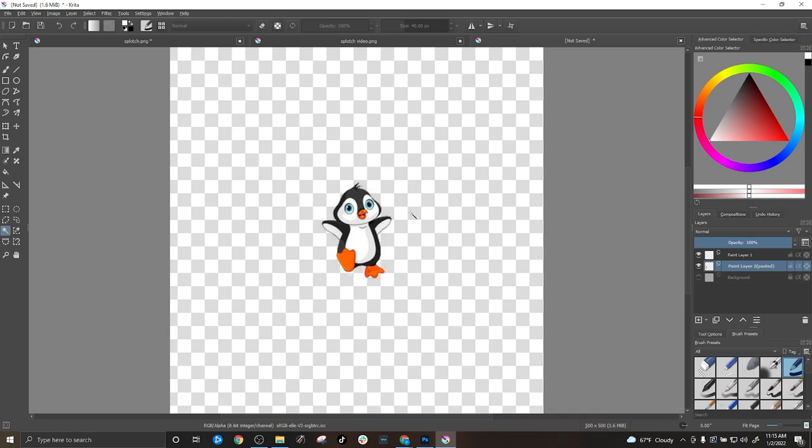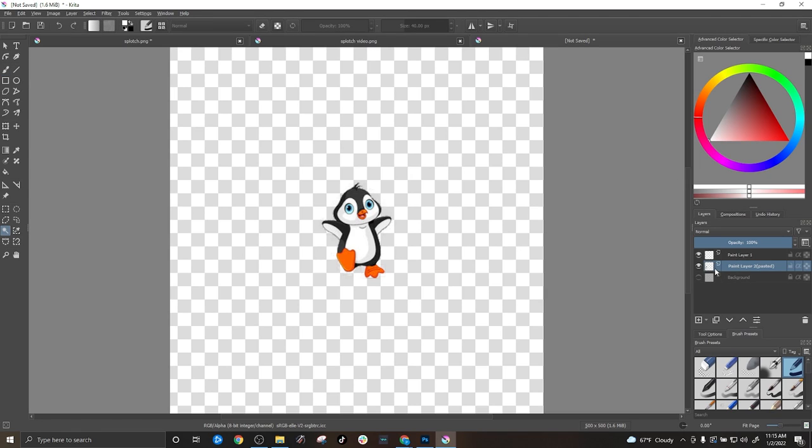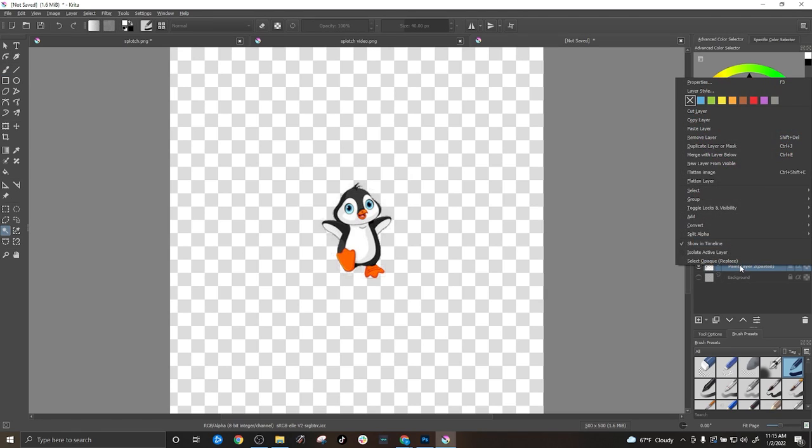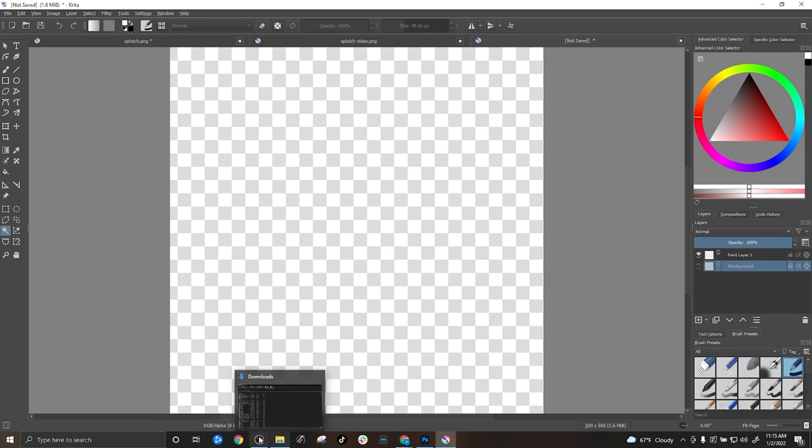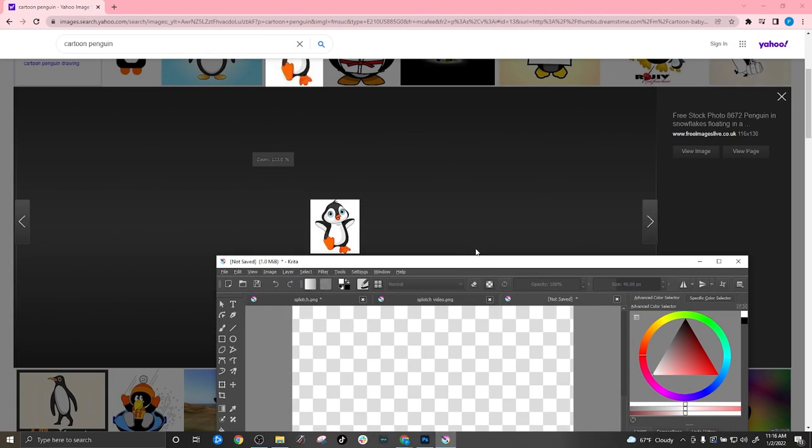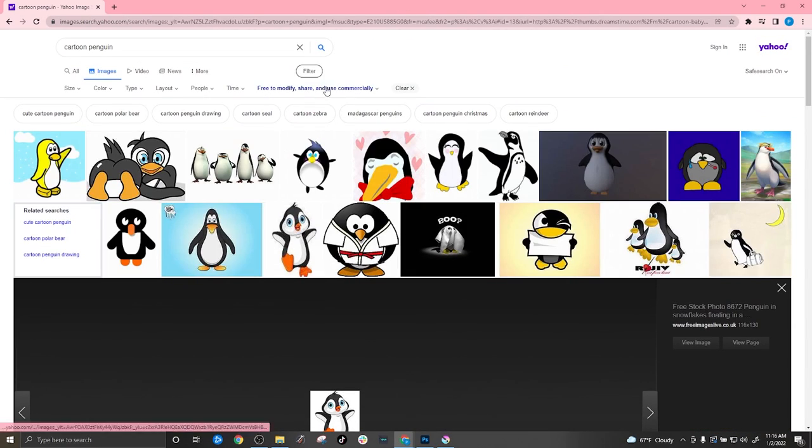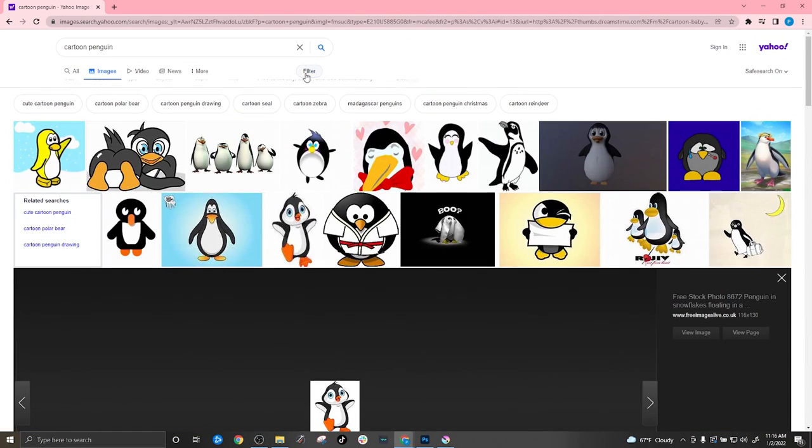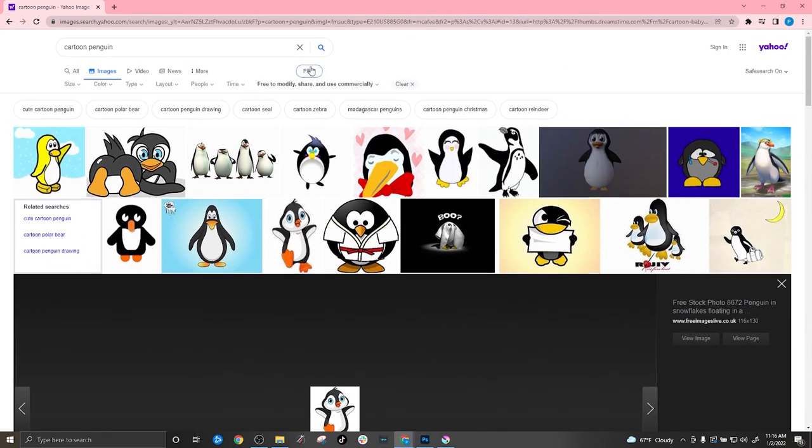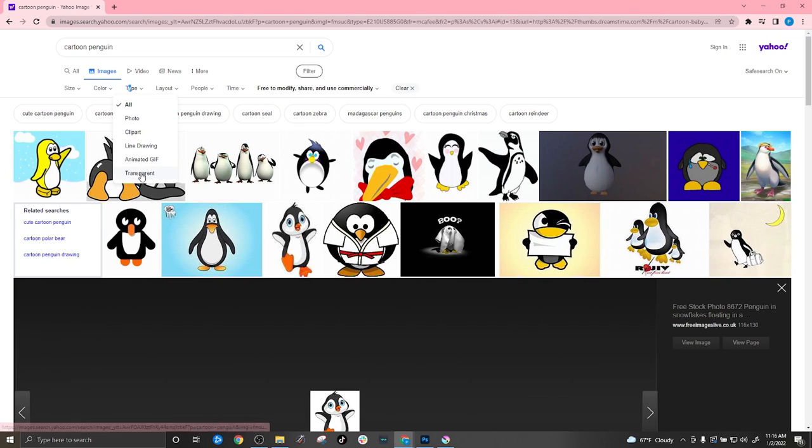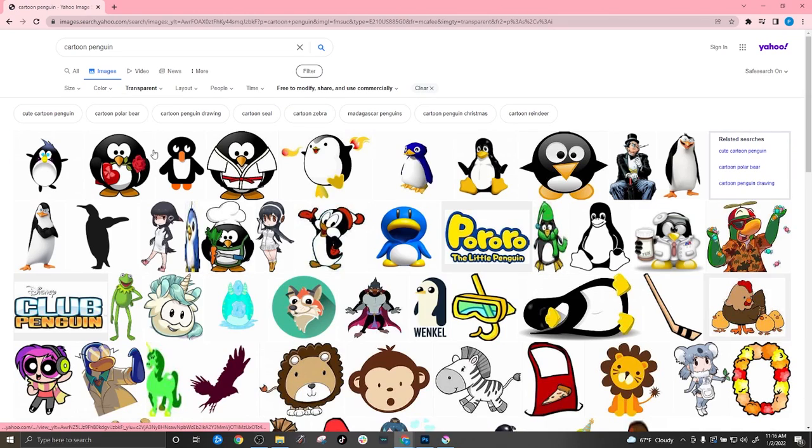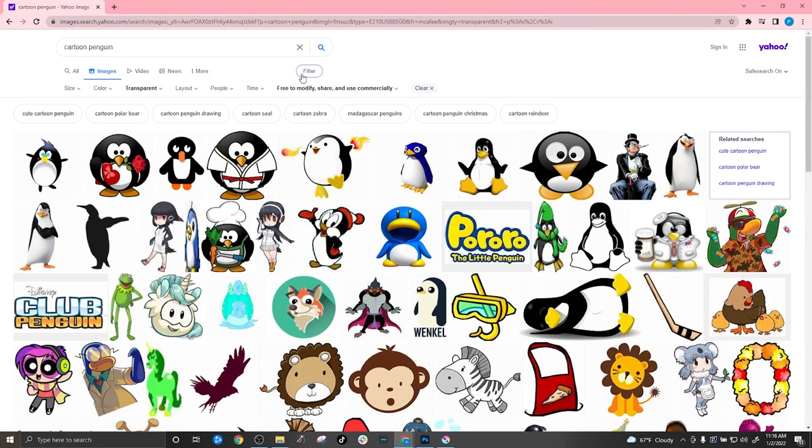However, I prefer the transparent ones off of Google. So I'm going to go ahead and show you. It's the same process but I'm just going to bring it in and it won't have a background to get rid of. So for this I'm actually going to right click and I'm going to remove this layer. Then I'm going to go back to Google and I'm going to change my filters to transparent. And I still have on the free to modify, share, and use commercially.